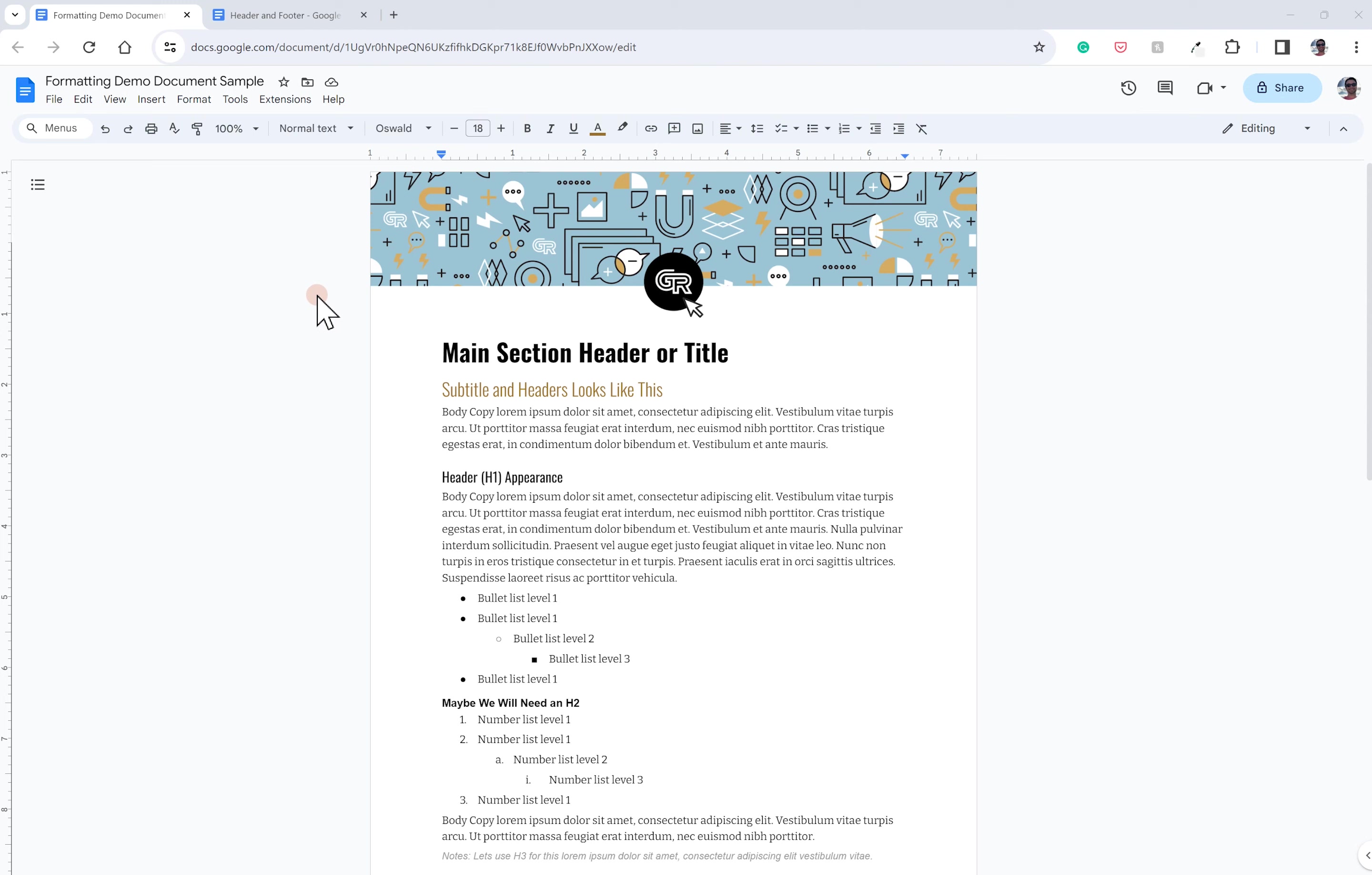Hey everybody, Steve Sheets here with Ghost Ranch Communications doing a quick tutorial today in Google Docs about how to set up some of your default text formatting so that you can quickly and easily apply some very universal, consistent formatting throughout your document.